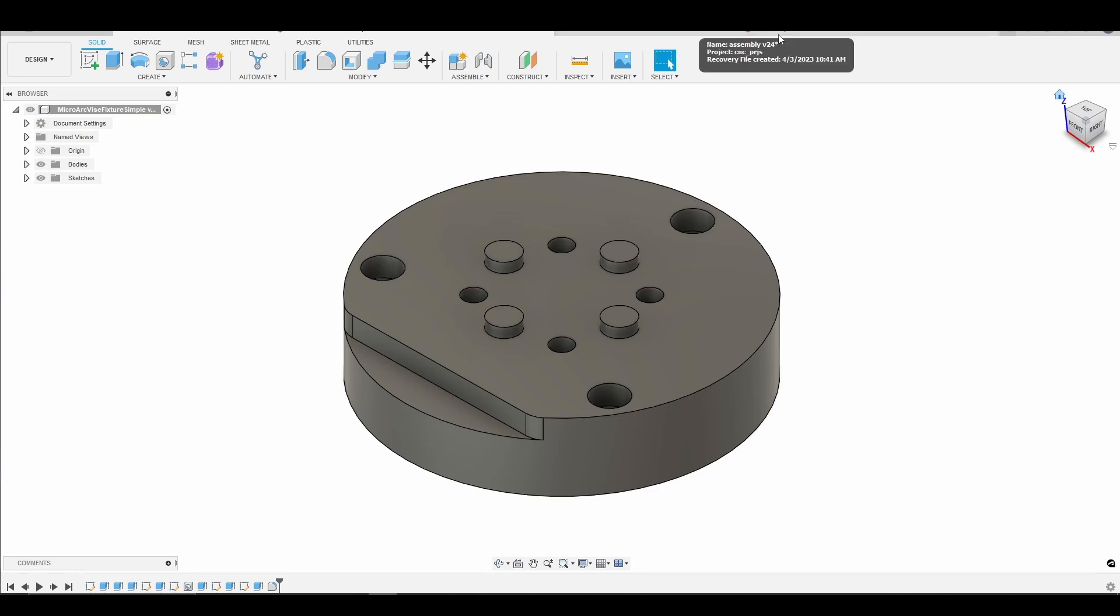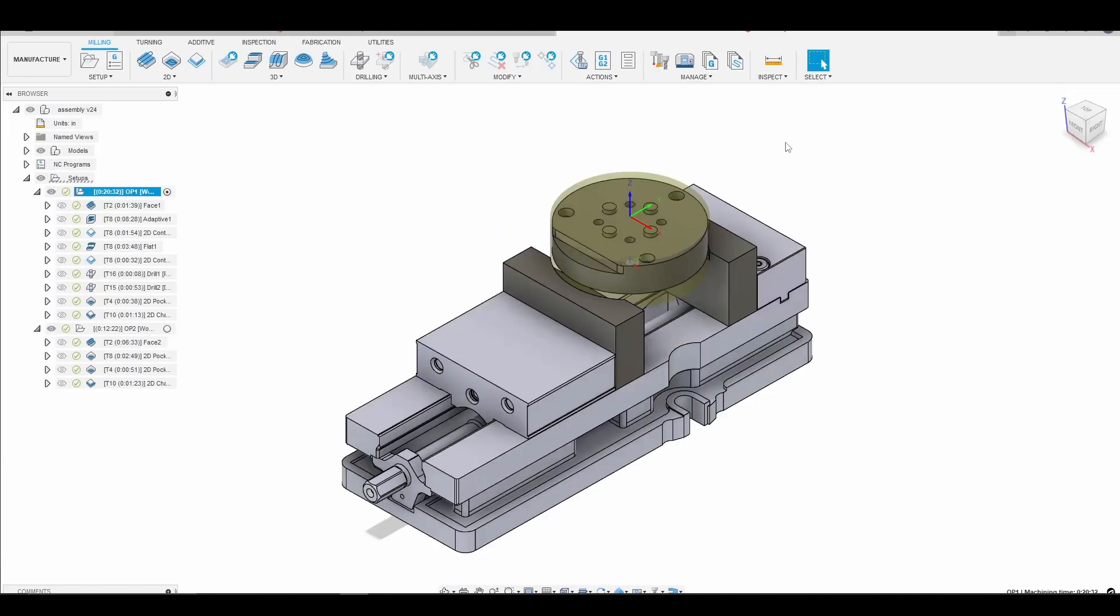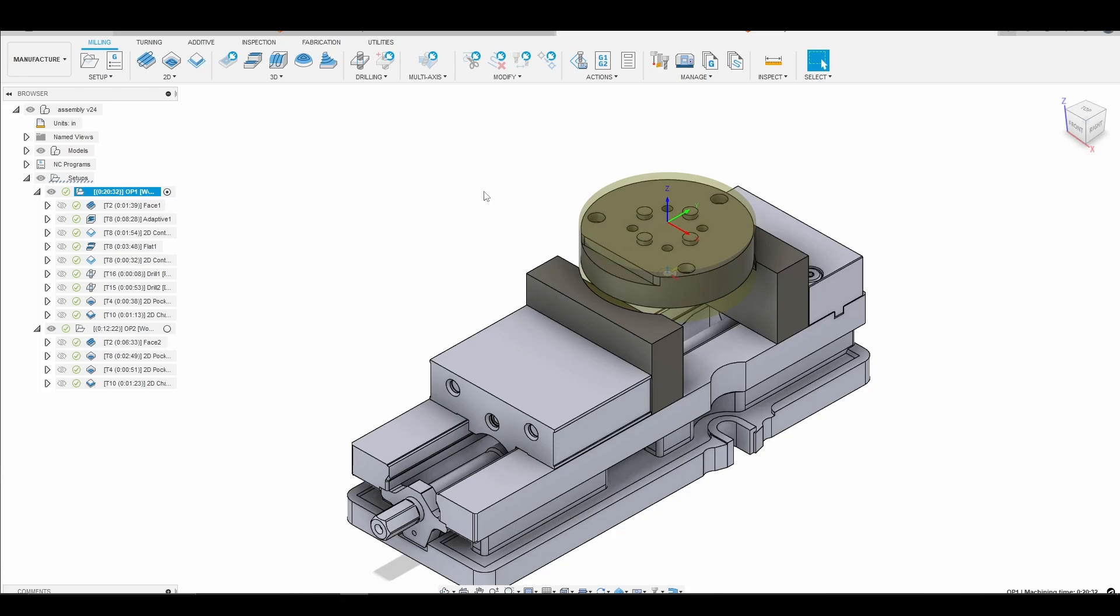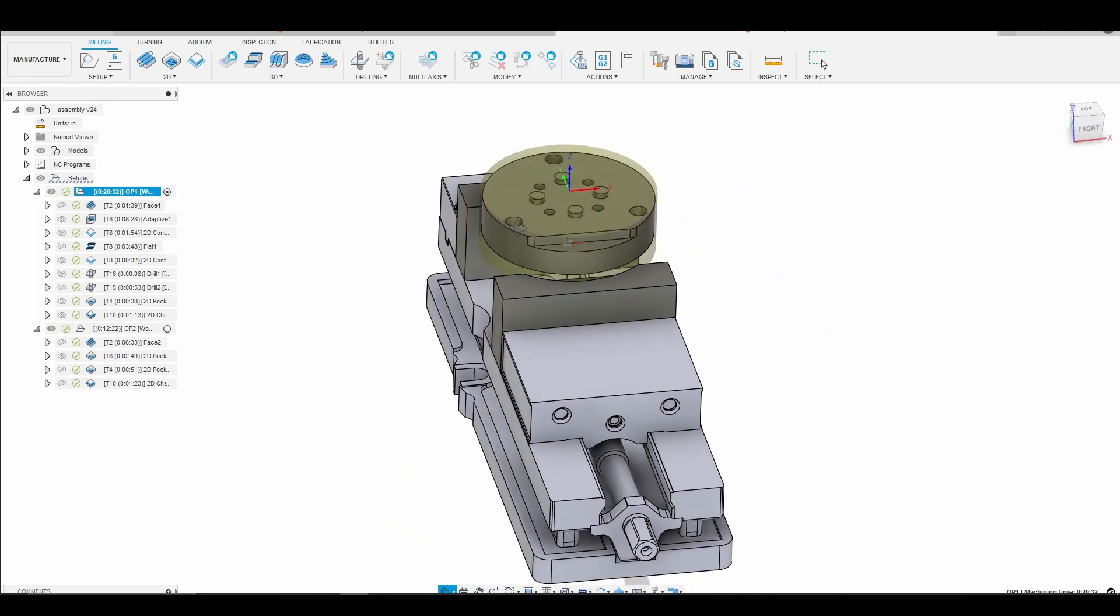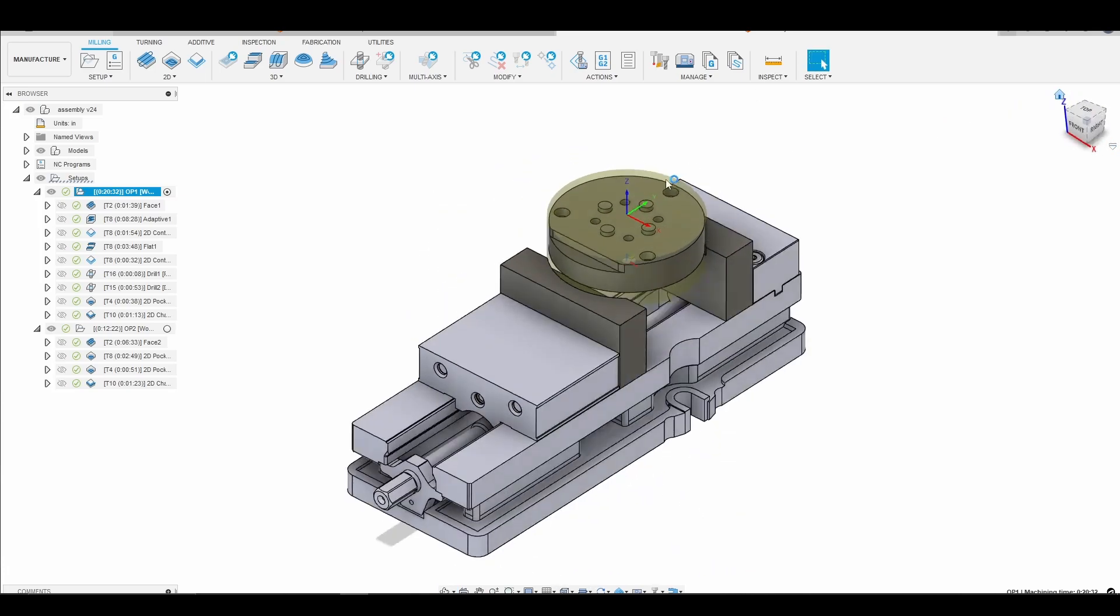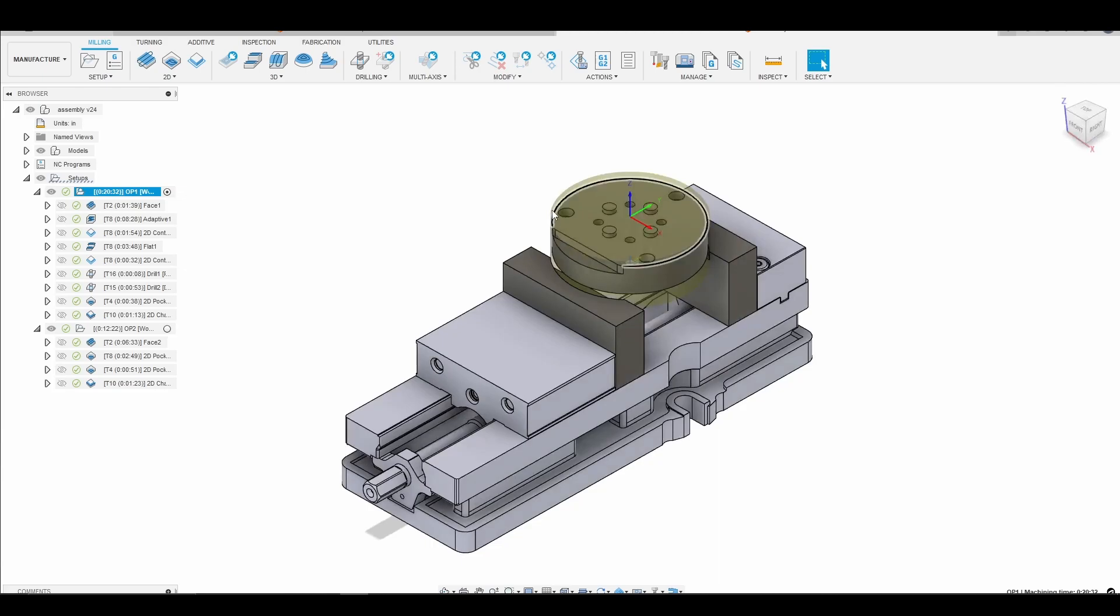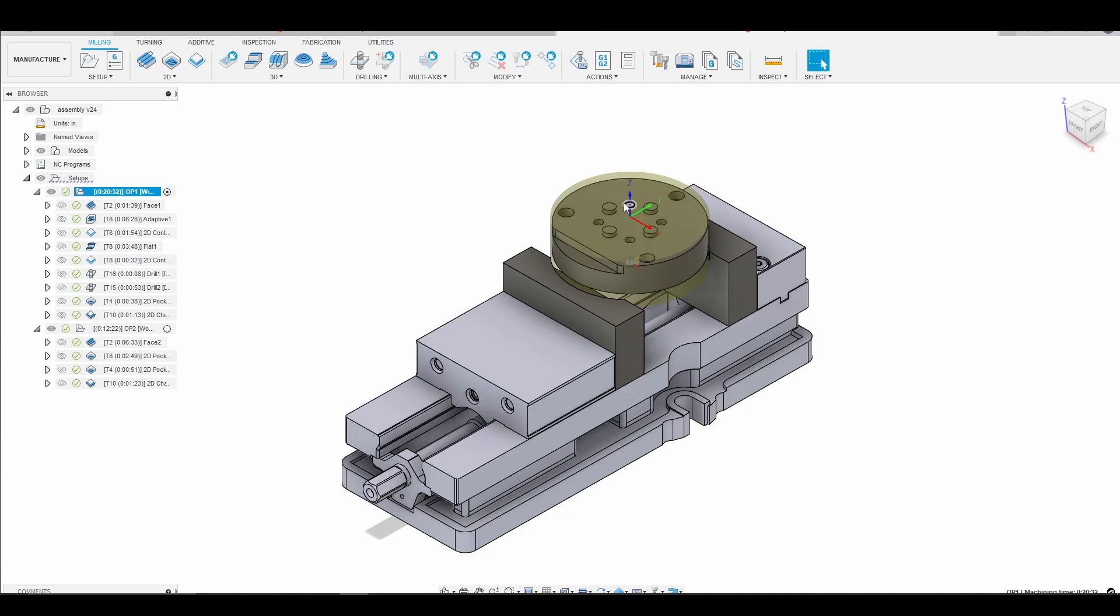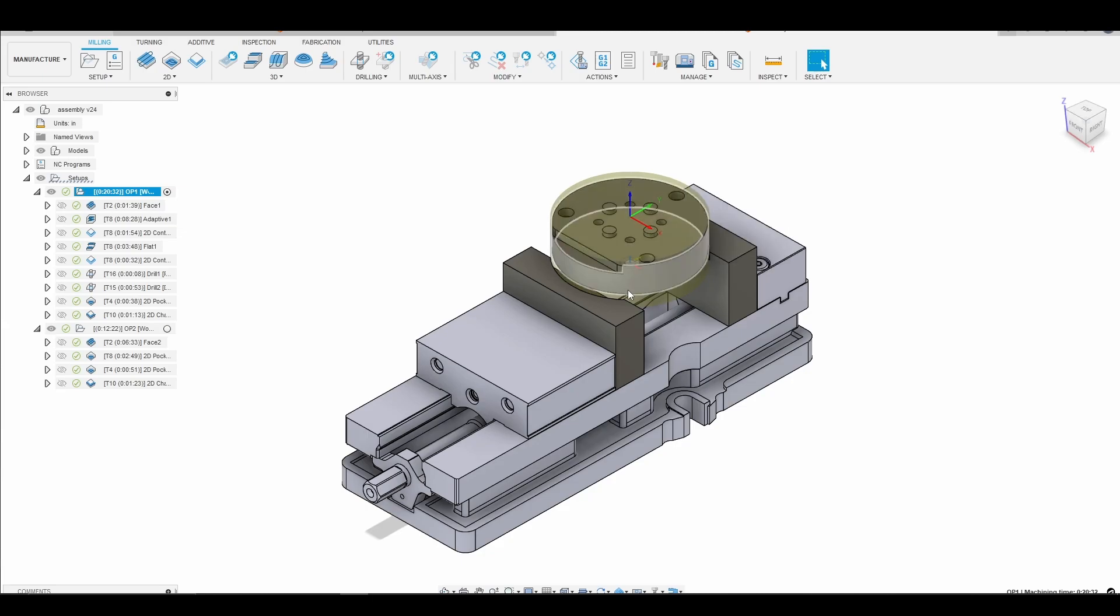Alright so now we'll jump over to the CAM side of things. So what will be new for this week? So instead of probing the corner of our soft jaws to set our WCS what I will be doing is taking advantage of some of the Tormach probing routines. So what we'll do is we'll probe around the outside of the round stock to set our XY and then we'll go ahead and probe the top of the stock to set our Z. So our WCS will be in the center of the stock and as you saw at the beginning of the video I prepped the stock by surfacing the top and bottom.